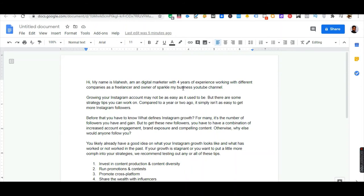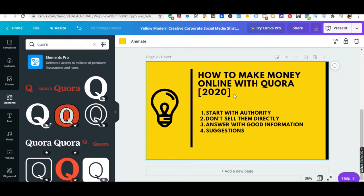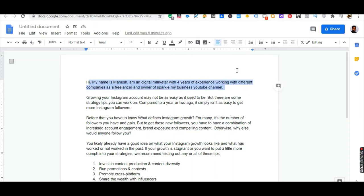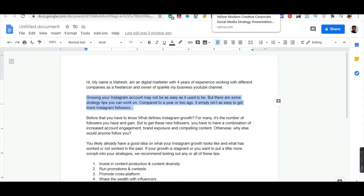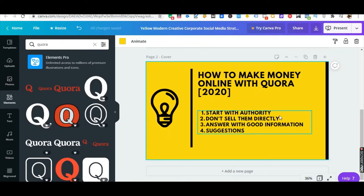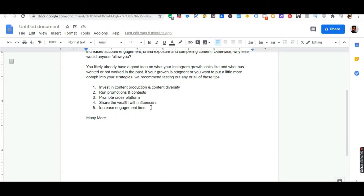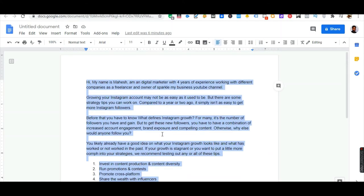This is what we're following — the first step, start with authority. You can make your own authority information here. Then describe what difficulties or problems you have faced — and remember, we shouldn't sell directly. Give some brief information about what are the things needed to grow on Instagram and many more tips. I'm going to copy this sample answer.